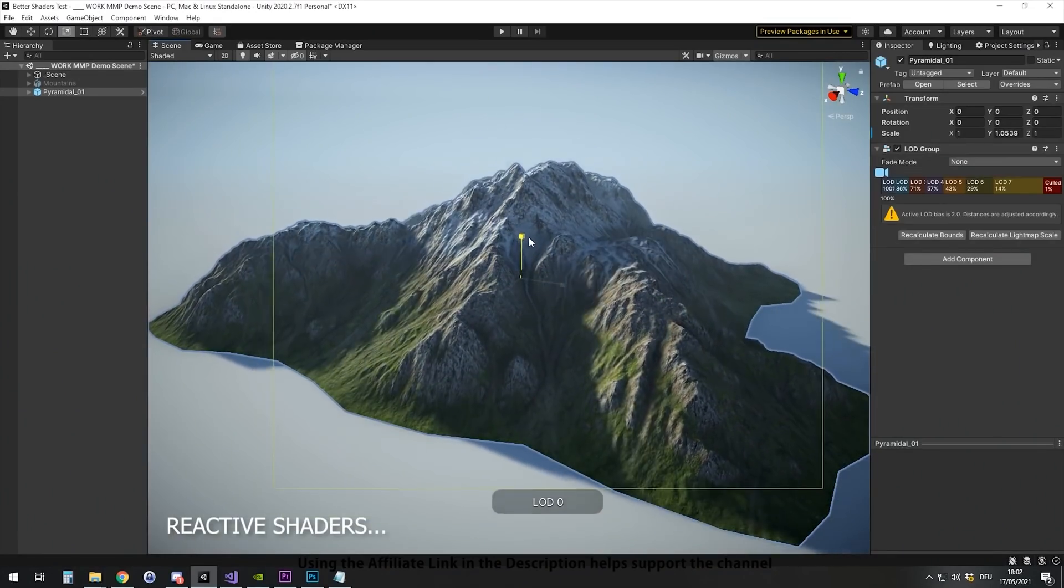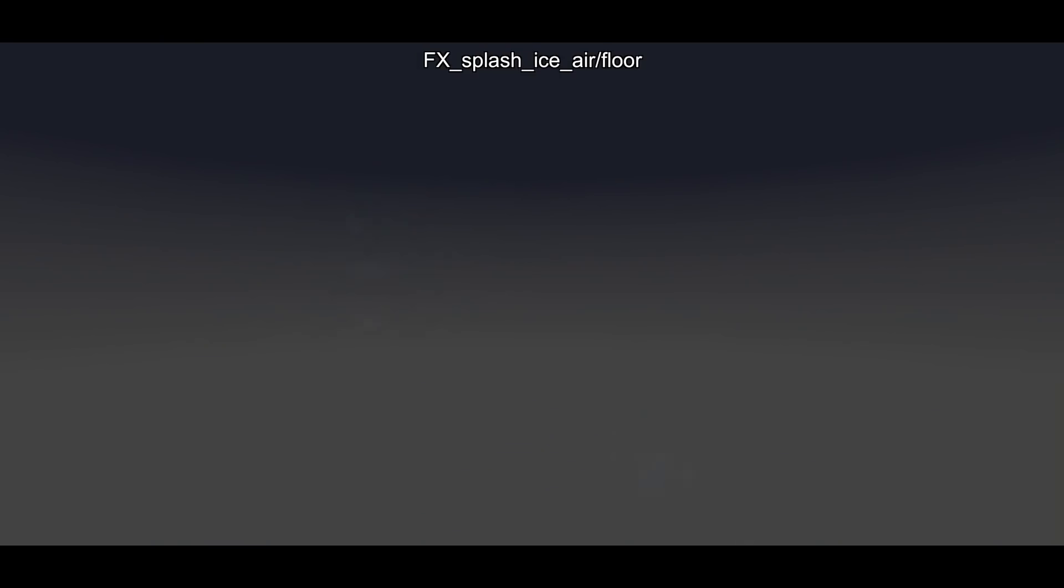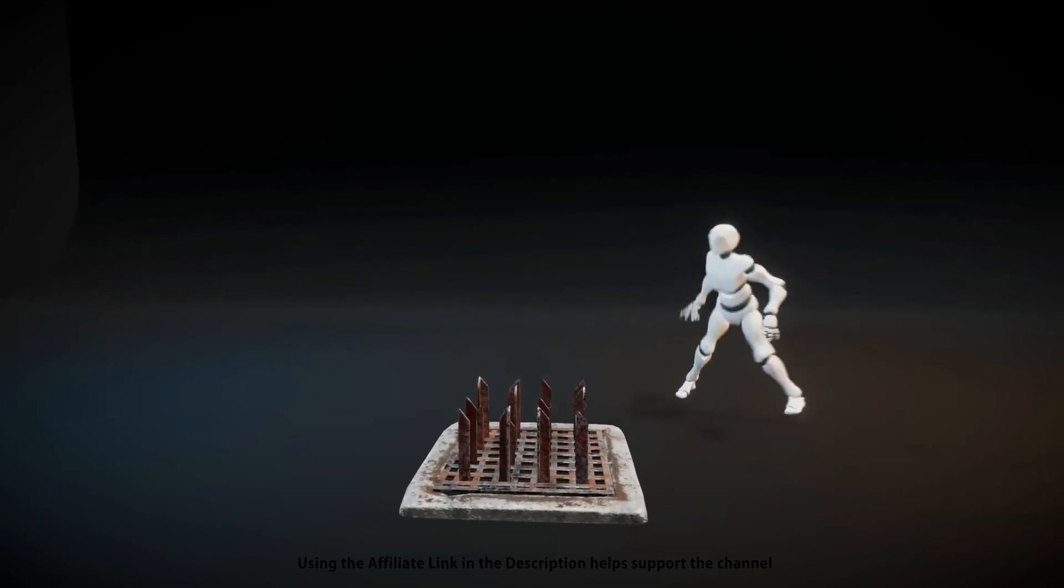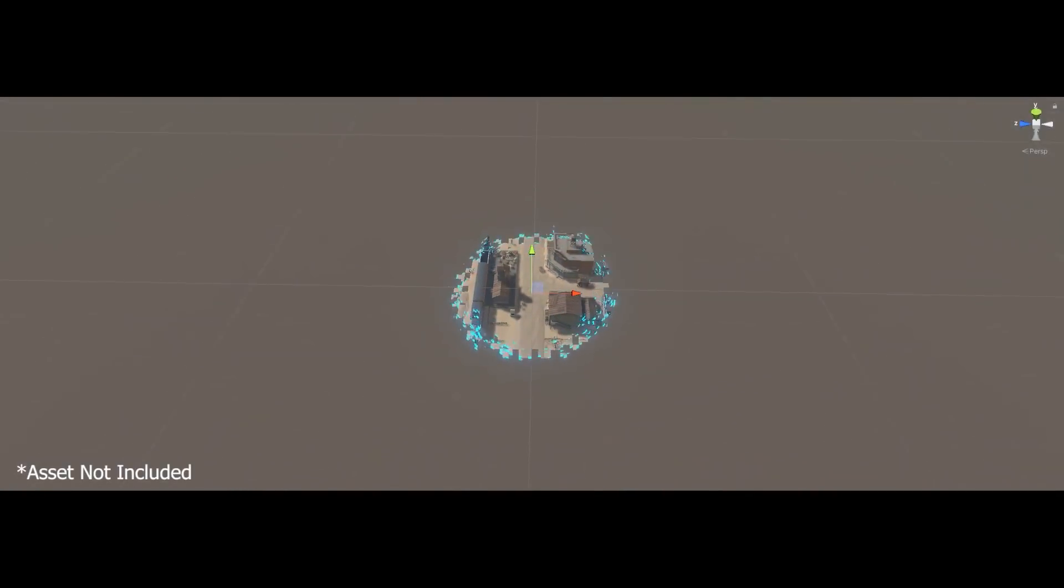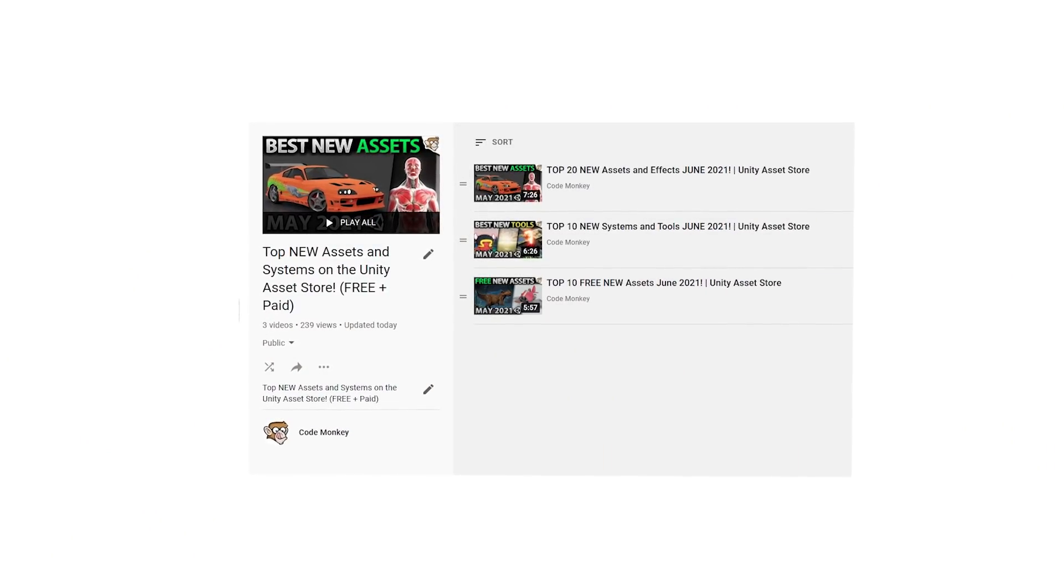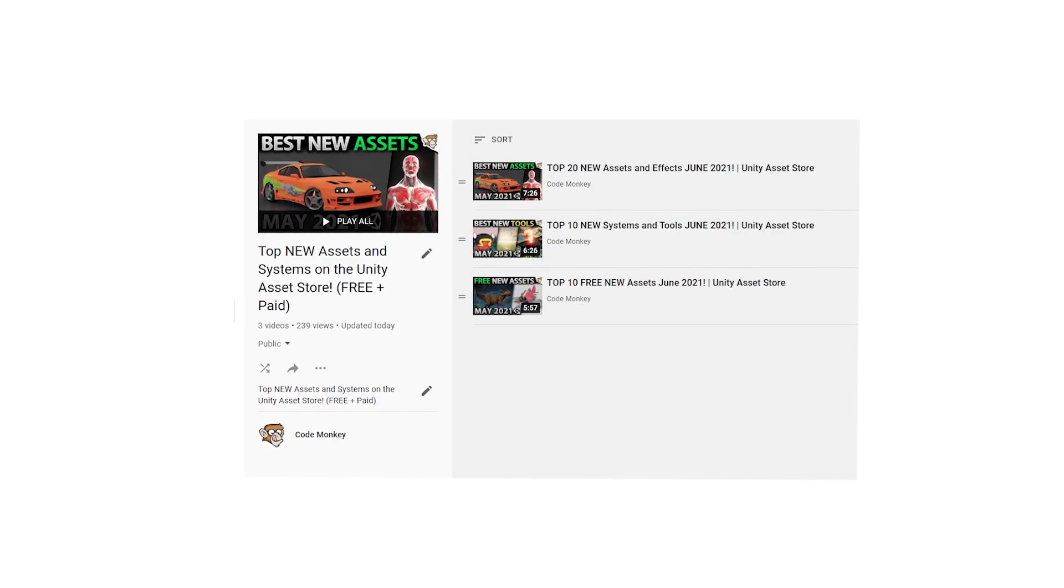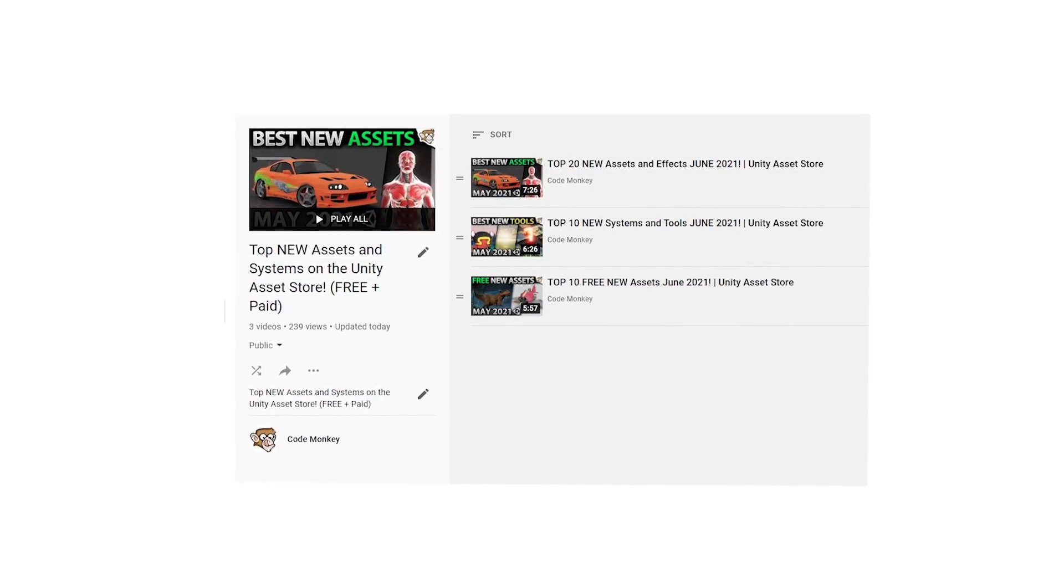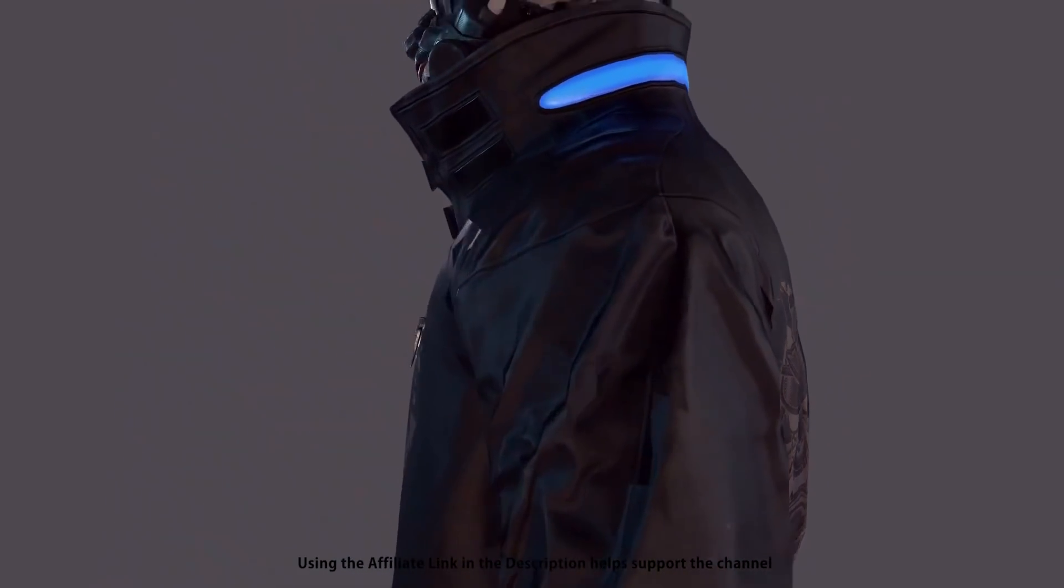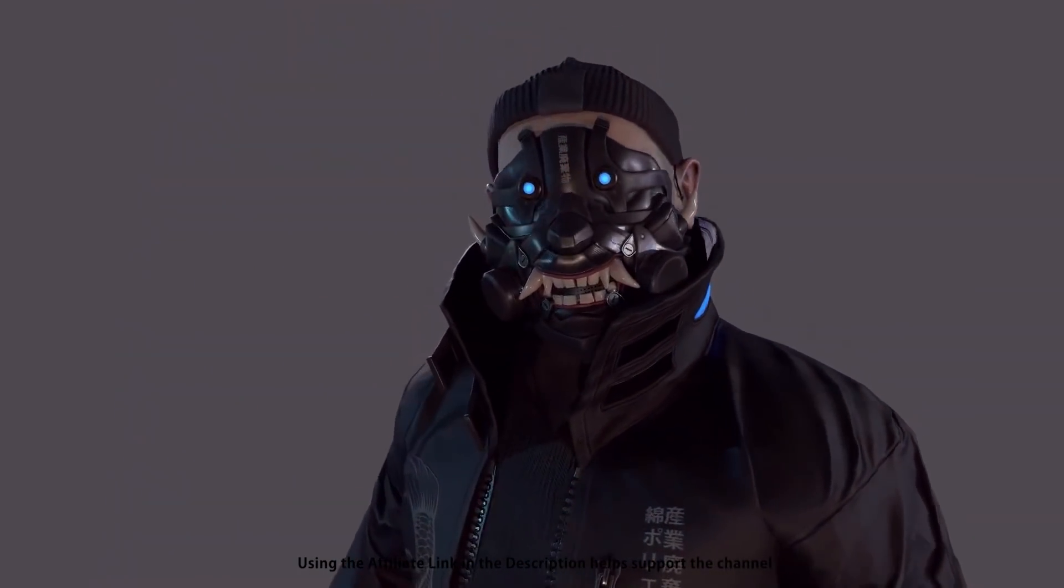Just by watching some of these assets is enough to fire up my imagination. I can immediately picture all the kind of games that I could build. This one is the list of paid assets and effects. I've already made two videos covering the best free new assets and the best tools and systems. Go watch those if you haven't seen them. Let me know which ones of these you're most interested in and I might do a detailed review on it.